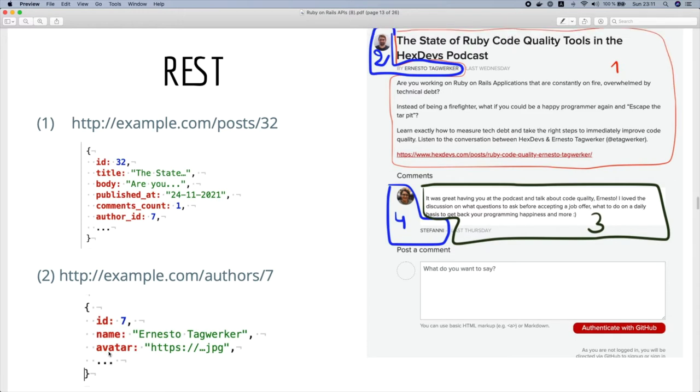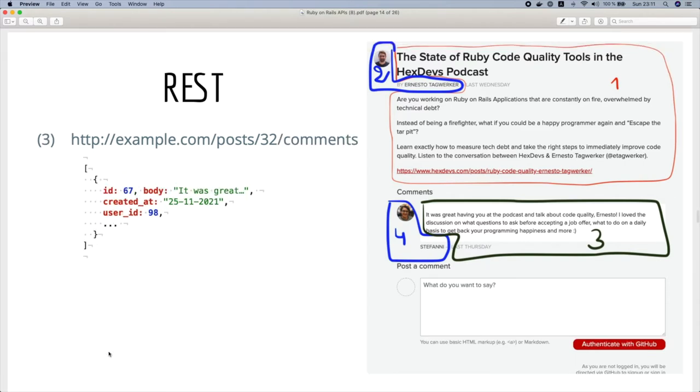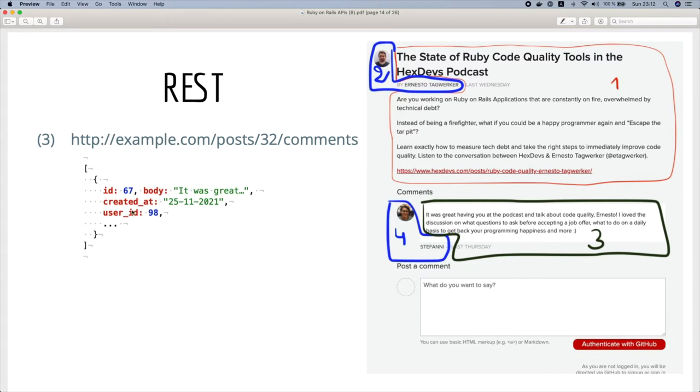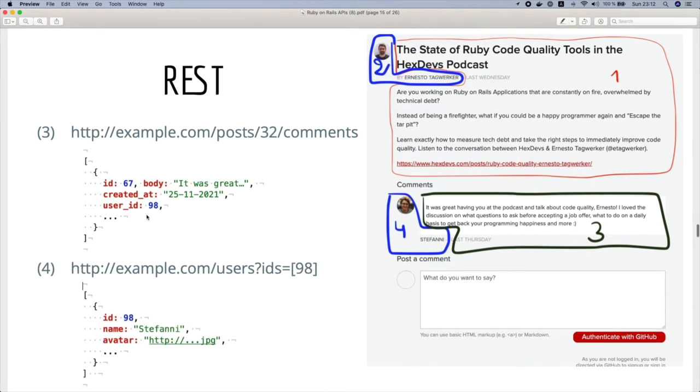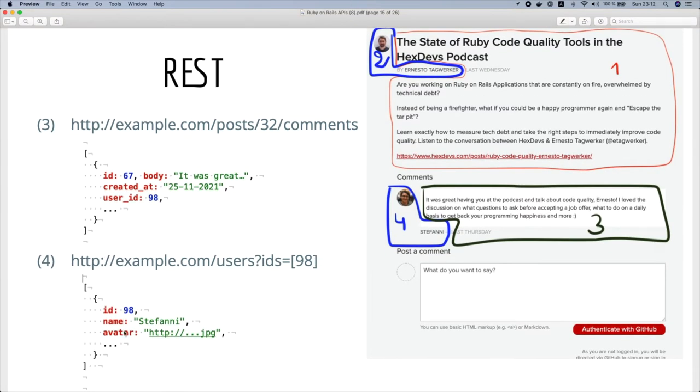Third, we make a request to get all the comments. Once we get the comments we collect the user IDs of these comments and we make another fourth request to get these authors' data.